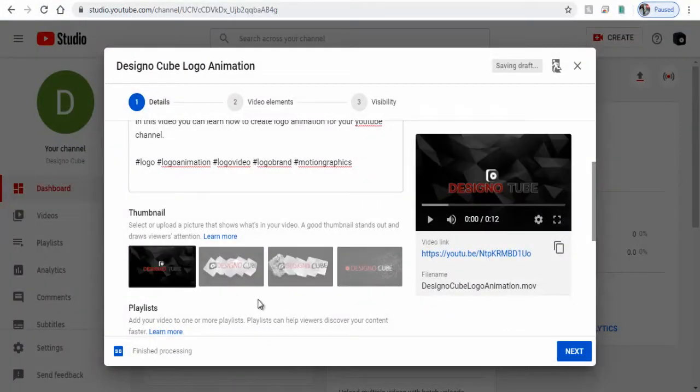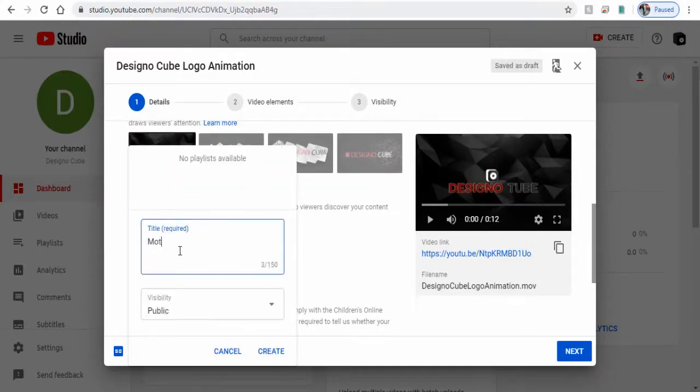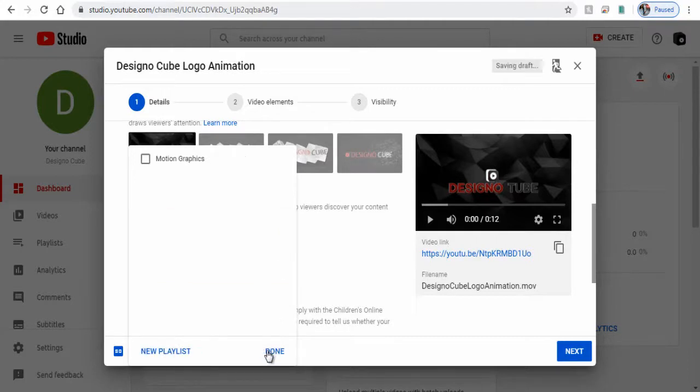Here we can associate the video to a playlist if we have already created one, or we can create one and add the video to the playlist.